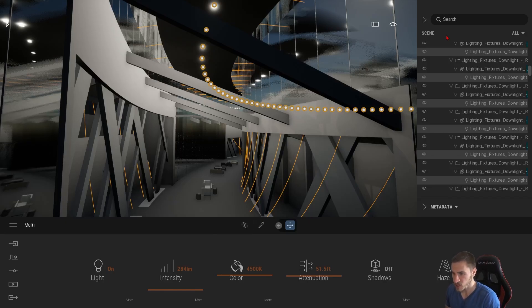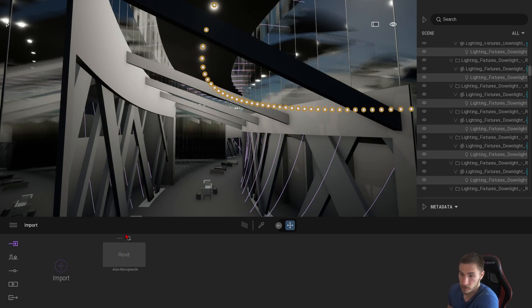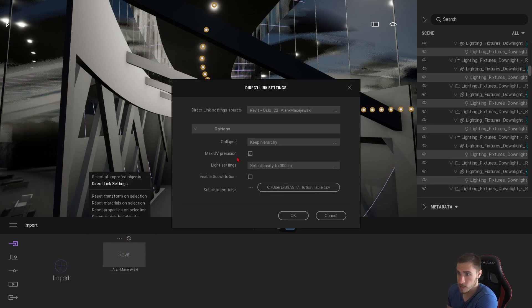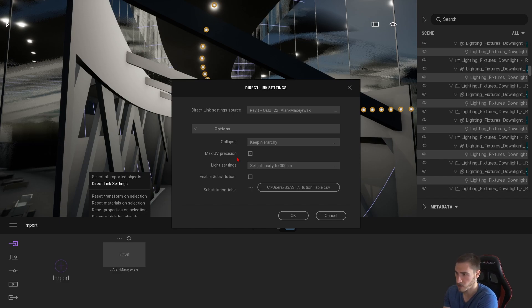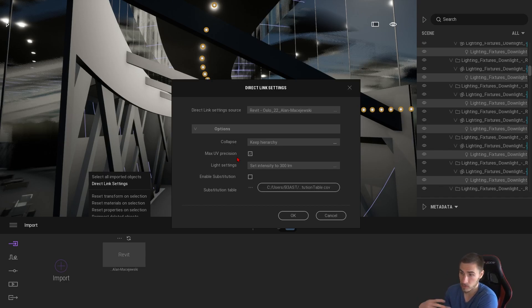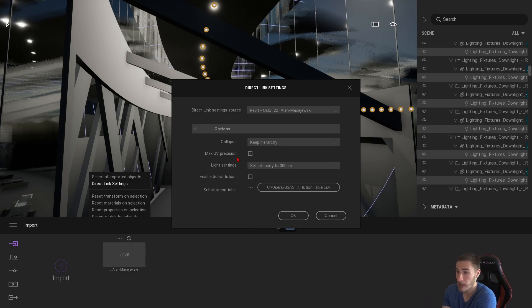That will do it for this video. We looked at all the different import options when it comes to lights. The great thing now is that with direct links, we can import lights from a Revit model and Twinmotion will update them to be Twinmotion lights. You need to take it from there and make it look the way you want — make sure it's the correct light source and light type — but beyond that, you don't have to worry about placing them yourself, which is totally awesome because you already went to the trouble of doing that in Revit. I love this change so much. It's going to make lighting your models so much easier in Twinmotion compared to what it was last year.